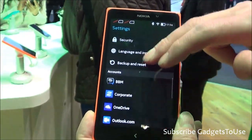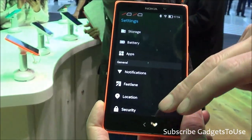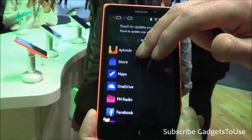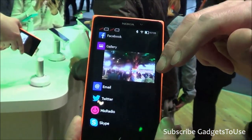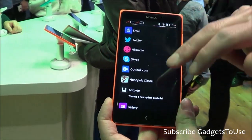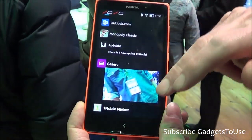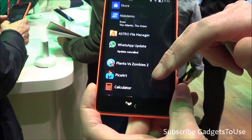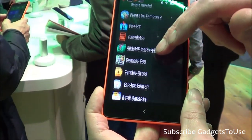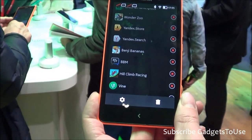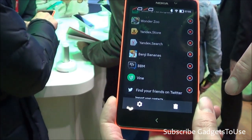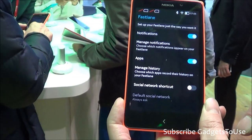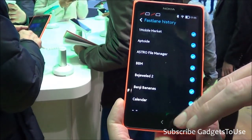Fastlane is a feature coming from the Asha series. It gives you quick access to the apps you use on a regular basis, showing all recently used apps and storing up to 50. It also surfaces photos, updates, text messages, and Twitter updates. If you don't want something shown on your Fastlane, you can delete it, and you can choose which apps appear there — it's very customizable.